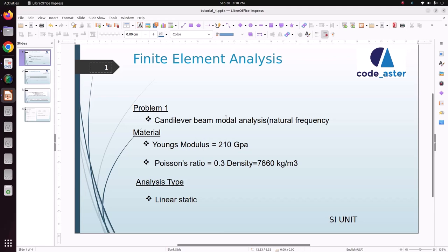Hello everyone, welcome back to my tutorial. In this tutorial we are going to solve a modal analysis using shell element to find natural frequencies. We have taken a material of steel with Young's modulus of 210 GPa, Poisson's ratio of 0.3, and density of 7860 kg per cubic meter.